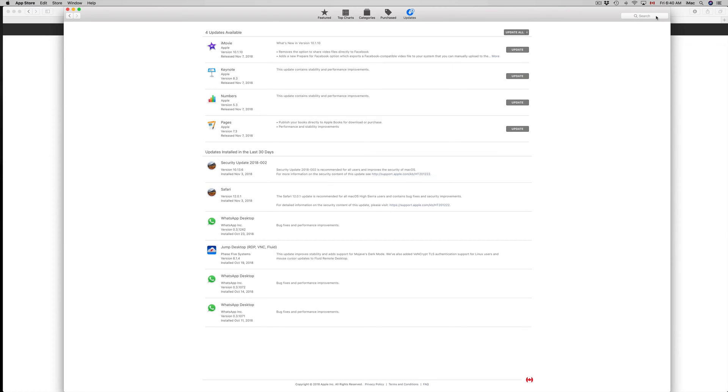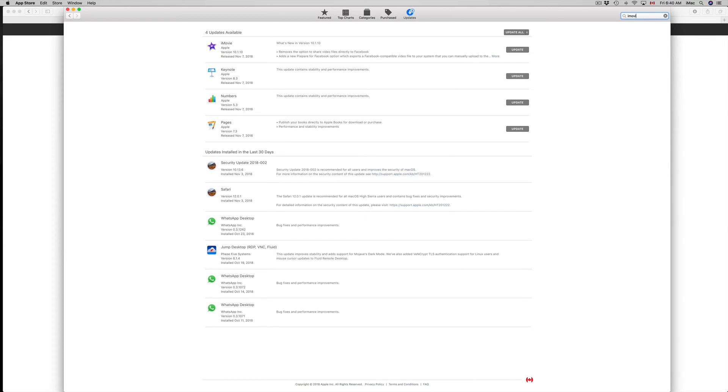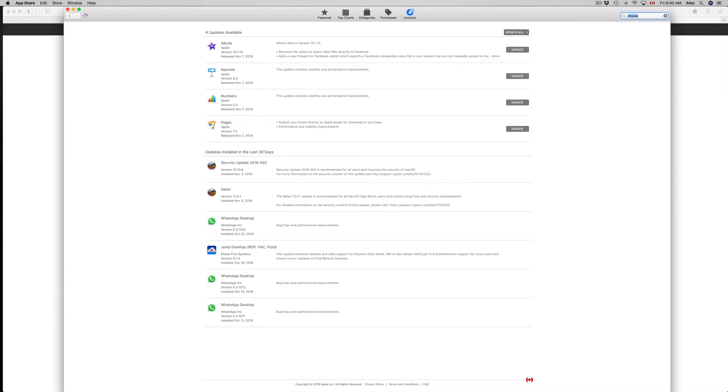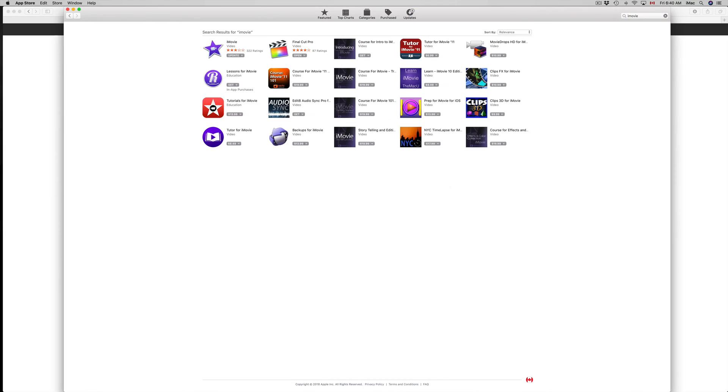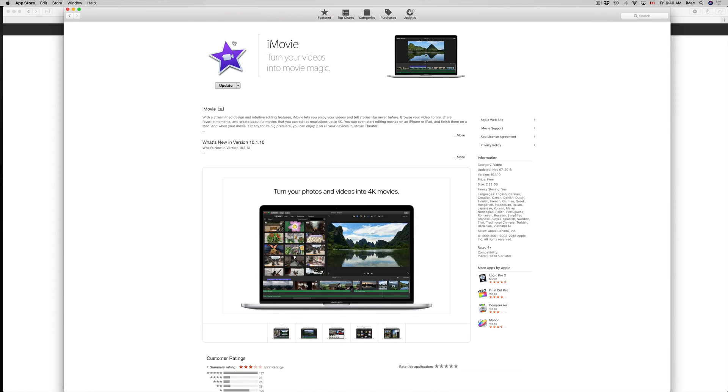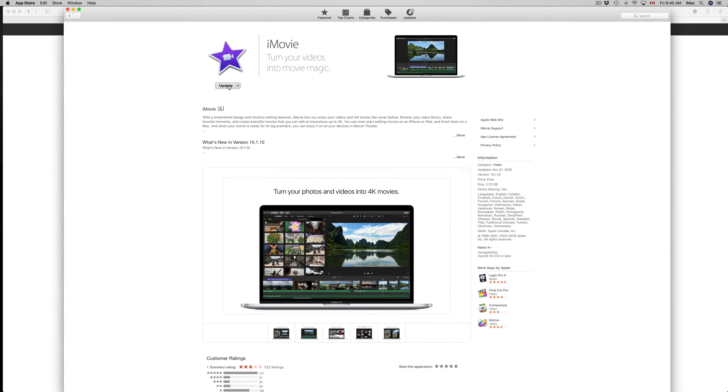Now if you don't see the updates right here, for example let's do iMovie, let's say we don't see an update here. All you have to do is click up here where it says Search and type in iMovie. You'll see iMovie right here. Now if you still don't see Update right here below iMovie, let's just go into it and you should see Update right here.